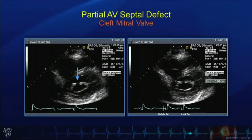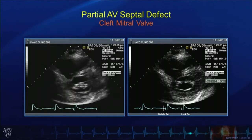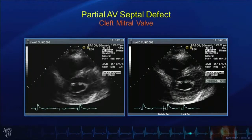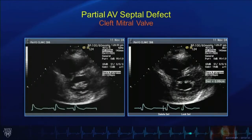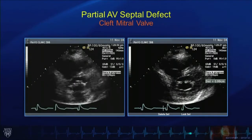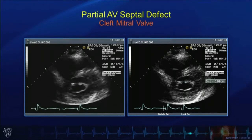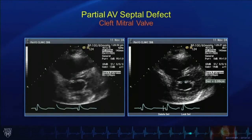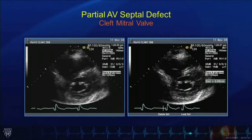Other associated defects with this primum defect or partial atrioventricular septal defect are important. We've already alluded to the cleft mitral valve, as demonstrated in these short axis images. The image on the left with the arrow demonstrates a large cleft, and as we look at that in real-time, we can see that there would be important mitral valve regurgitation associated with this cleft. It is always important to look for it and very important to close at the time of operation. The image on the right demonstrates a measurement of the cleft size, which is close to one centimeter.